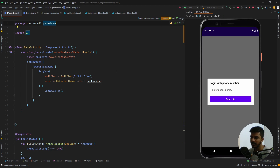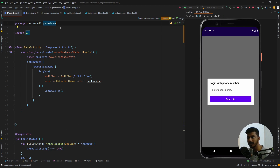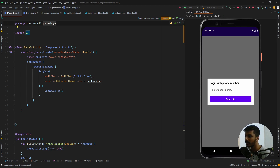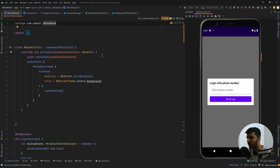The first thing we need to do is create a fresh new project in Android Studio as well as in Firebase. I have created a new project and named it 'Phonebook'. We can use this project for learning different aspects of Jetpack Compose in upcoming videos. The first thing we are going to learn is phone authentication.